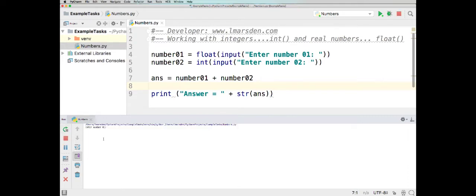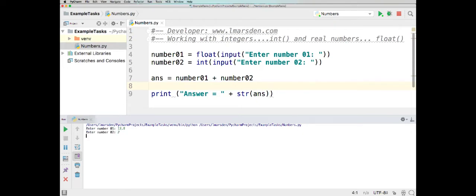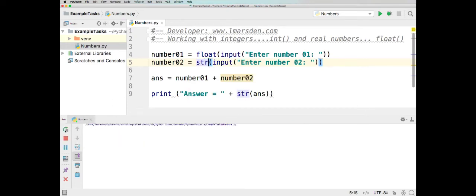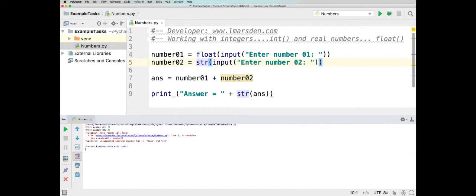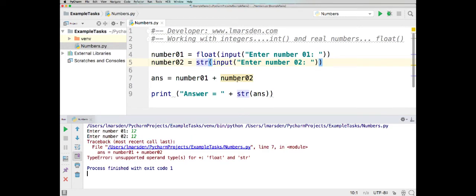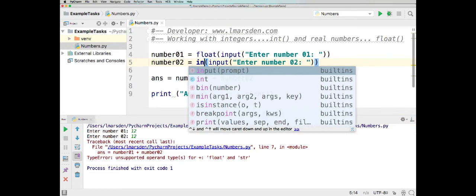Let's run it again, and this time we'll put in a floating number — 13.5 — and then add 2 to this, and we get 15.5. So we can use mixed data types, but you can't use a string. If I take the input as a string and run the program with 12 and 12, we get a data mismatch. So you've got to make sure that integers and floats can be added together, but a string is a different data type altogether.